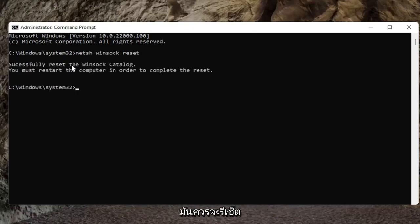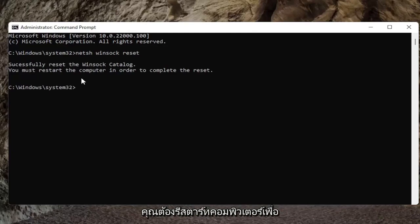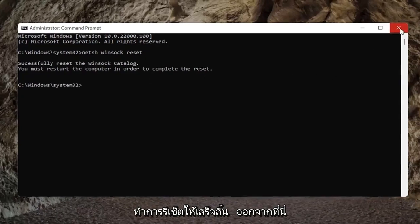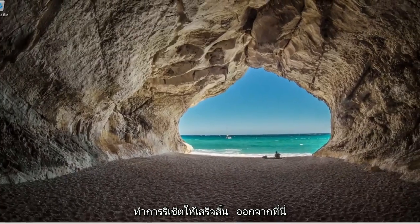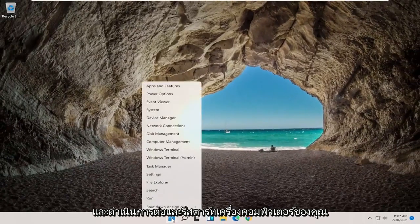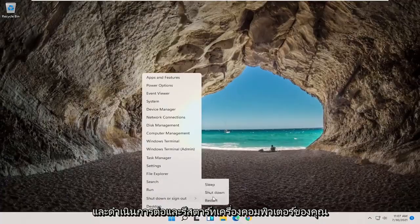It should successfully reset the Winsock catalog. You must restart the computer in order to complete the reset. Close out of here and go ahead and restart your computer.